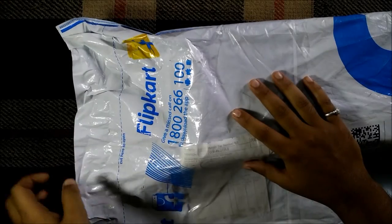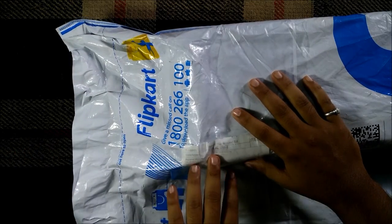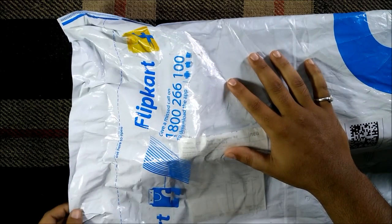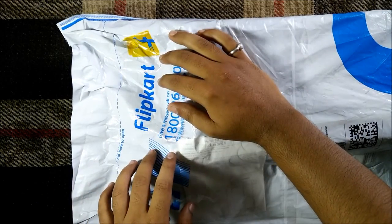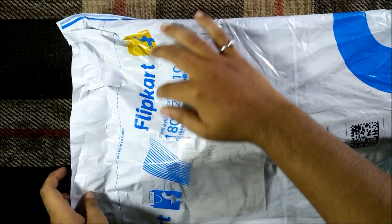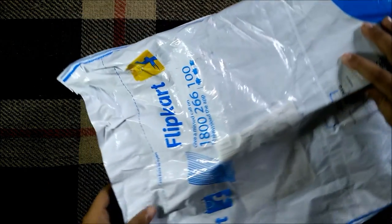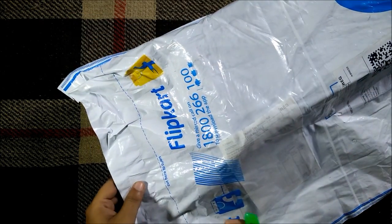Hey guys this is TechRacer and today we are going to unbox the new iBall Slide i701 Windows tablet. As you can see I have purchased it from Flipkart.com and this is the packaging that I received so let's